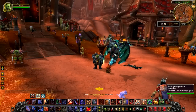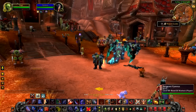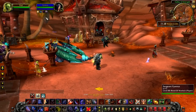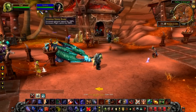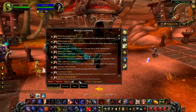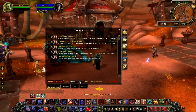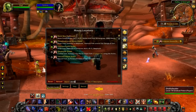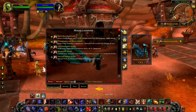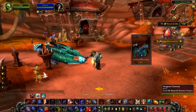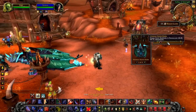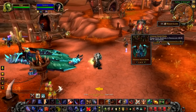For example, have you ever sat in Orgrimmar or Stormwind and wondered, where did this guy get his mount? All you need to do is know the name of the mount and use the search feature to search for it. You can read the tooltip information directly on the large frame, or you can add it into the sticky frame as a handy note. And you can use the model viewer to view the mount.